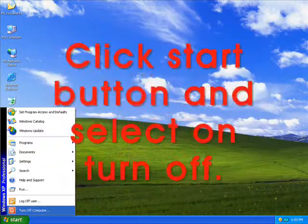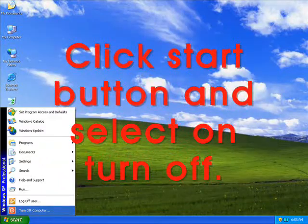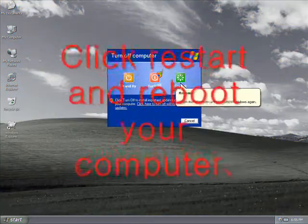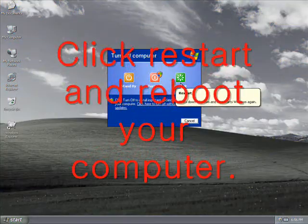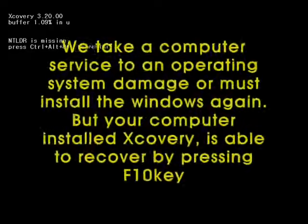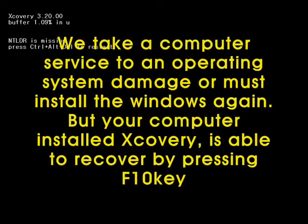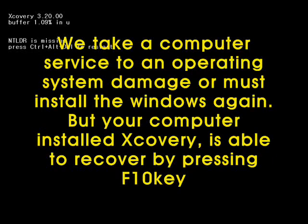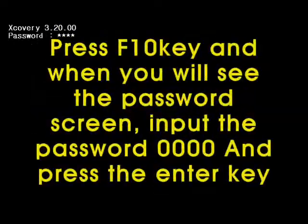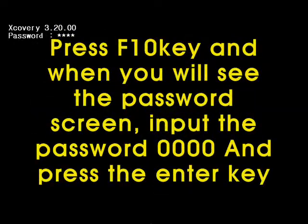Click Start button and select Turn Off. Click Restart and reboot your computer. We take a computer service to an operating system damage or must install Windows again. But your computer with Xcovery installed is able to recover by pressing F10 key.